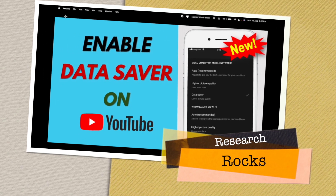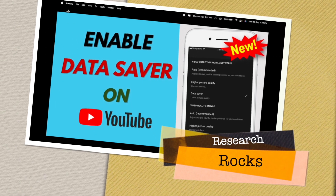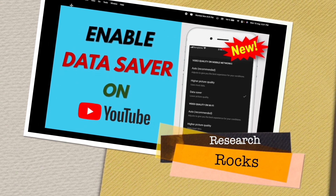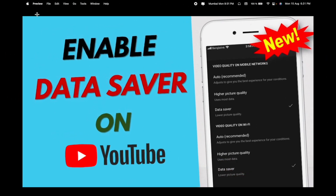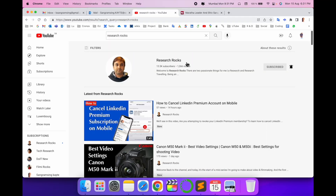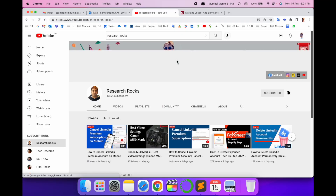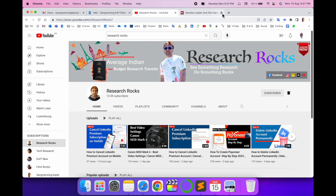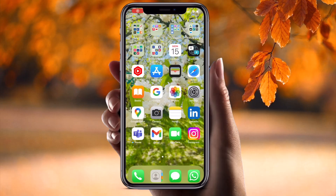Welcome to Research Rocks. In this video, we will see how to enable data saver on your YouTube application. Using this tips and tricks, you can save your internet data. It's very simple. Before we start, please subscribe to our YouTube channel Research Rocks. Let's start.